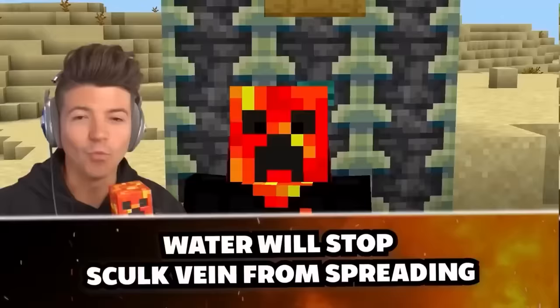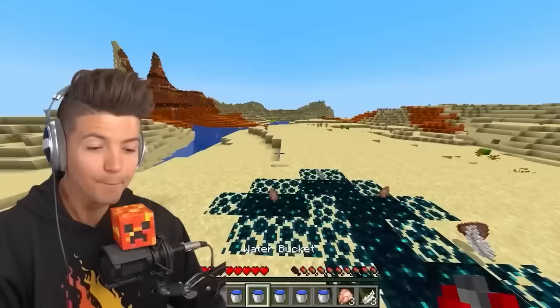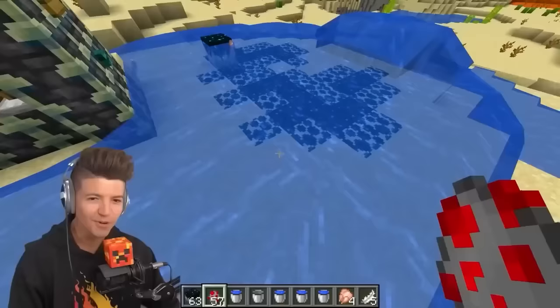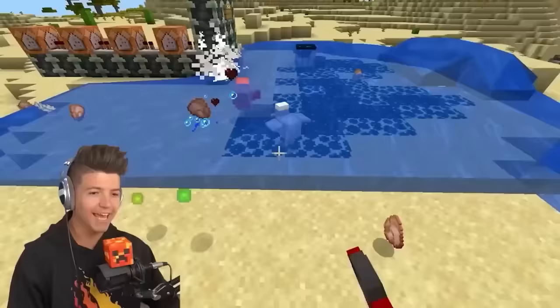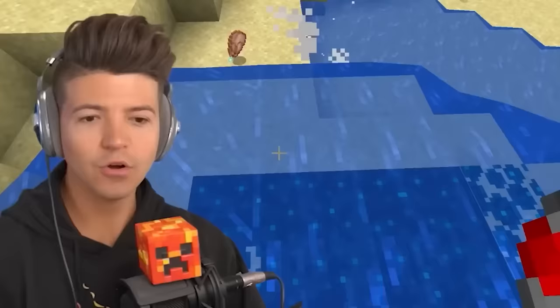Water will stop skulk veins from spreading. Anything you kill next to the skulk spreads it — you even get an advancement. The myth is that you can use water to stop it. I'm going to place water all around these skulk veins. Oh my God, it doesn't contain the spread! What are we going to do? There's an infection and it's going to destroy everything.